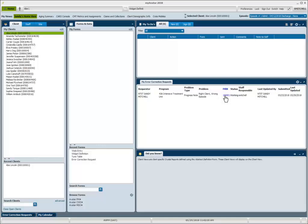I can click on it and it will take me directly to the error correction form for this particular client and the error request that needs to be completed.